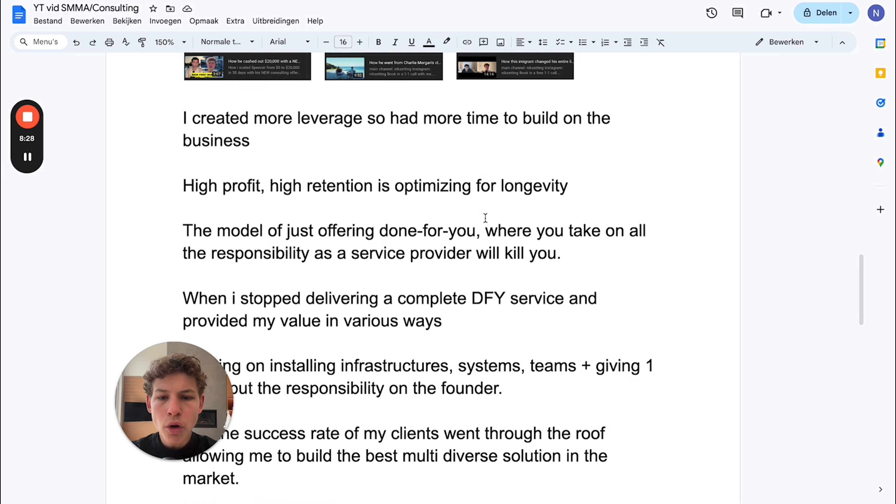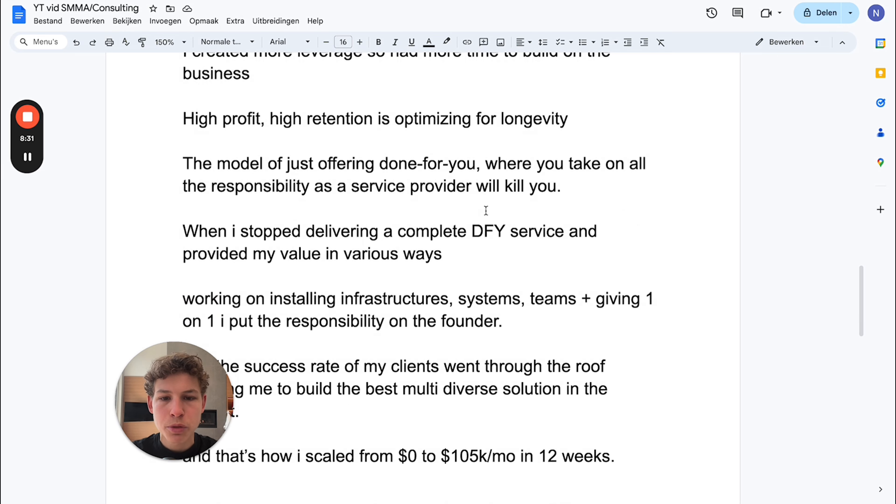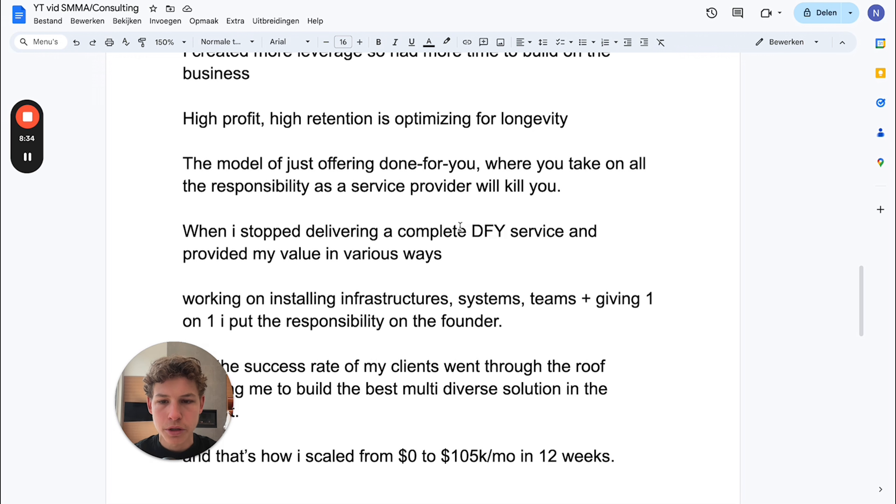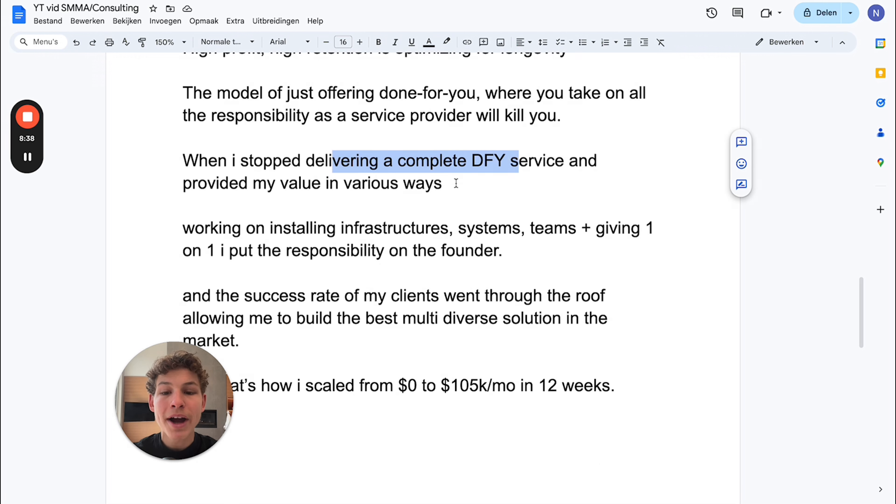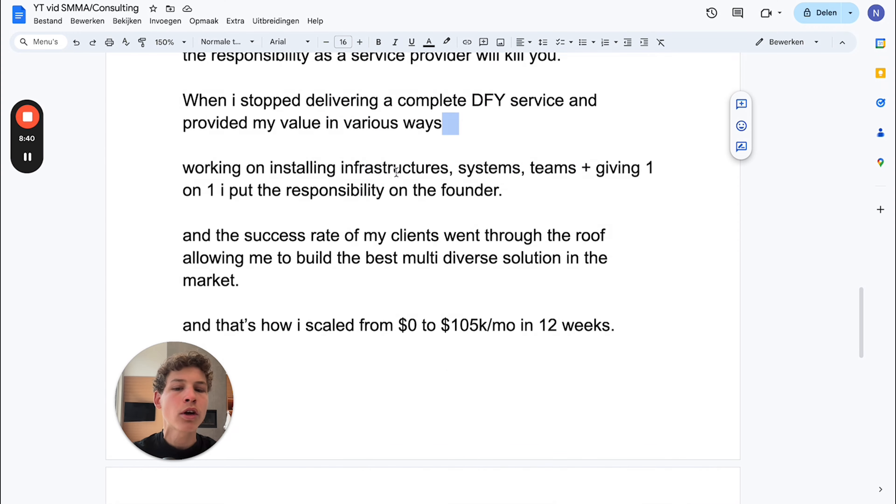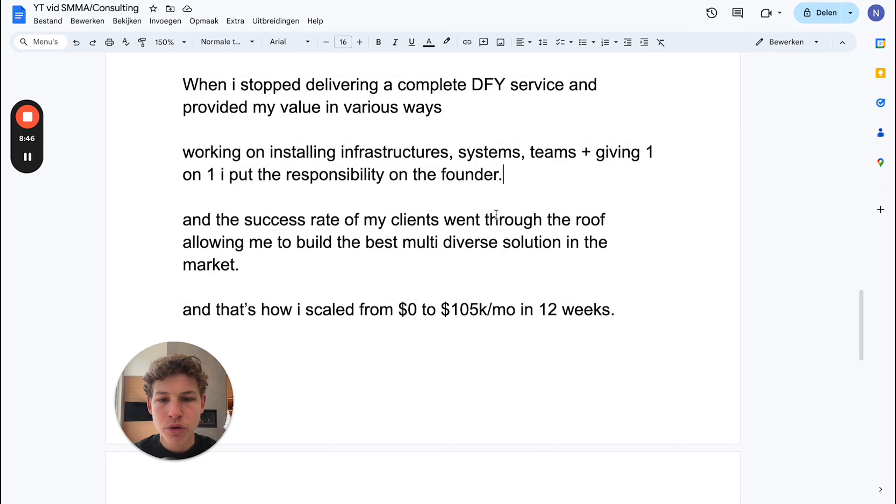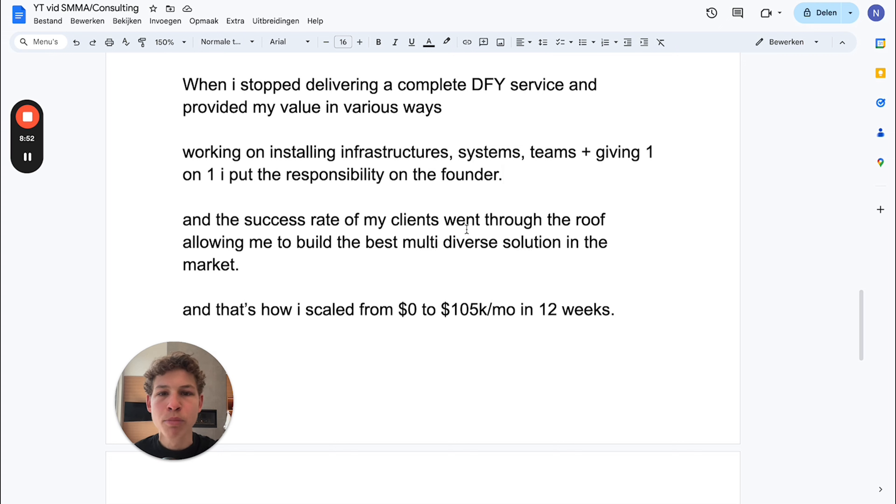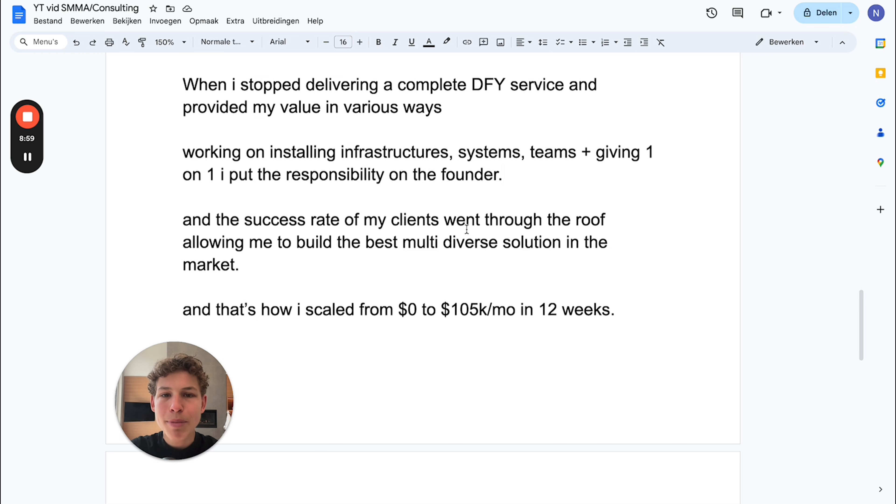The model of just offering done-for-you, where you take on the responsibility as a service provider, will absolutely kill you. When I stopped delivering a complete done-for-you service and provided my value in various ways - working on installing infrastructures, systems, teams, plus giving one-on-one - I put the responsibility on the founder. The success rate of my clients went through the roof, allowing me to build the best multi-diverse solution within the entire market. That's how I scaled from $0 to $105k in 12 weeks.